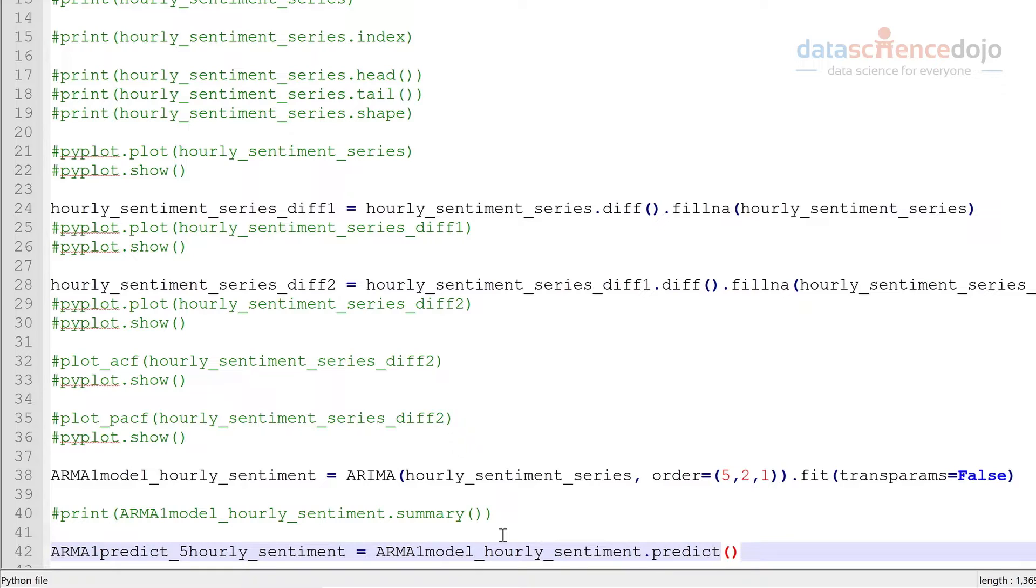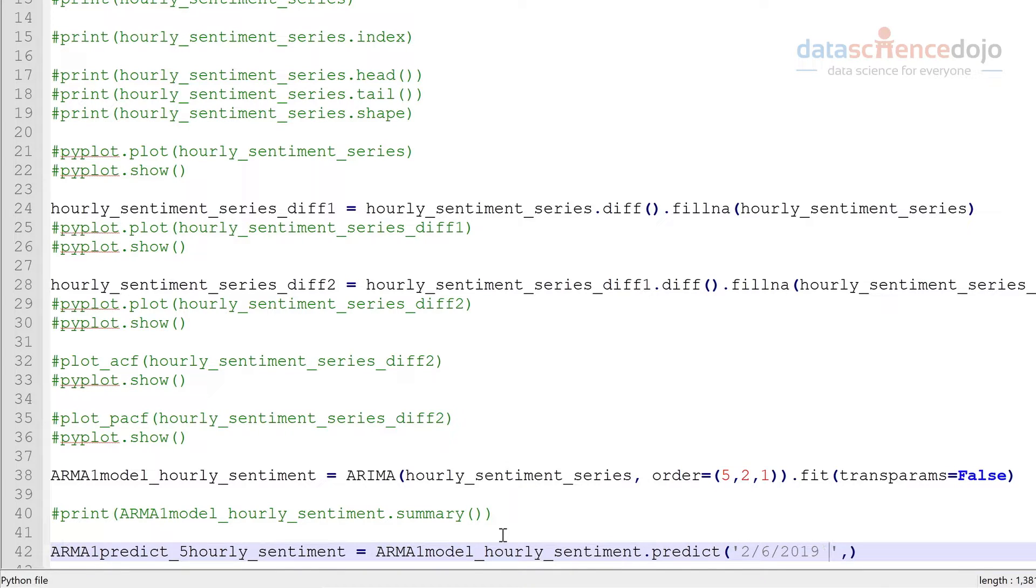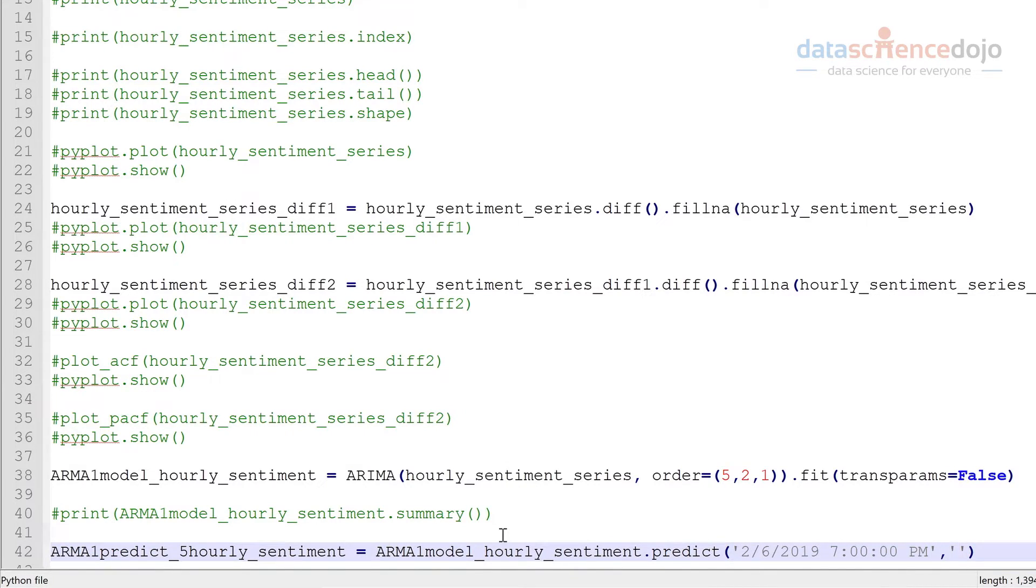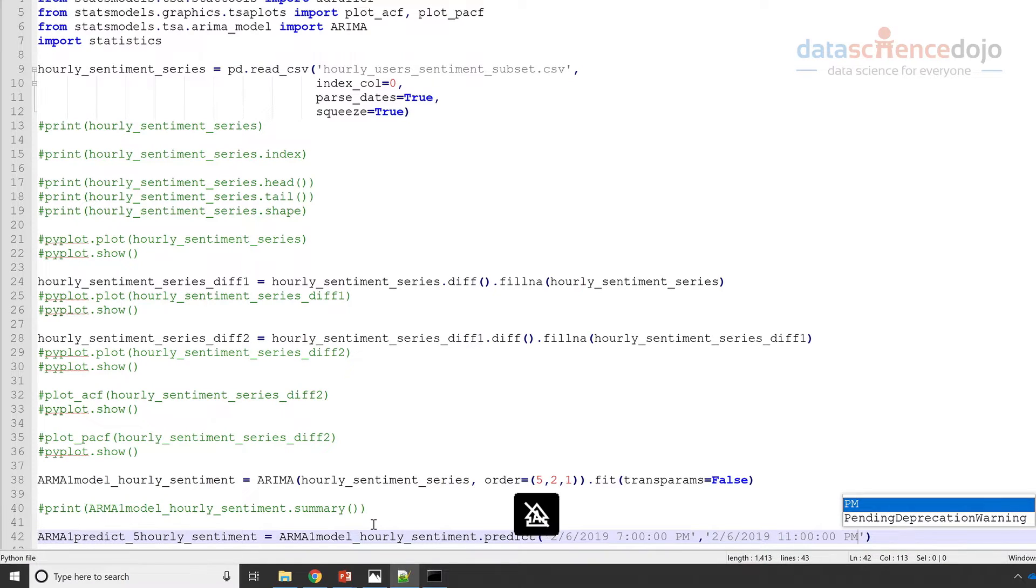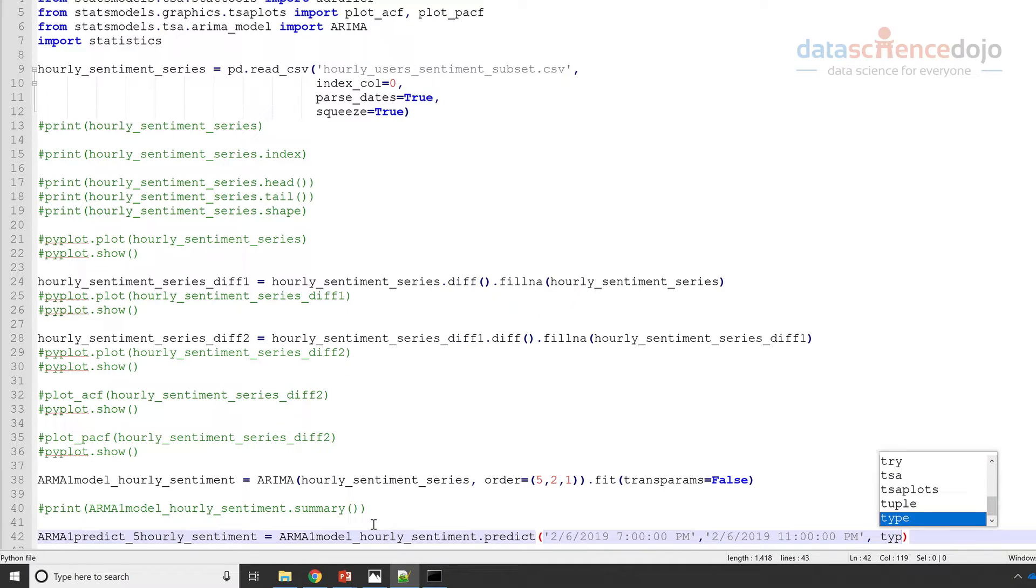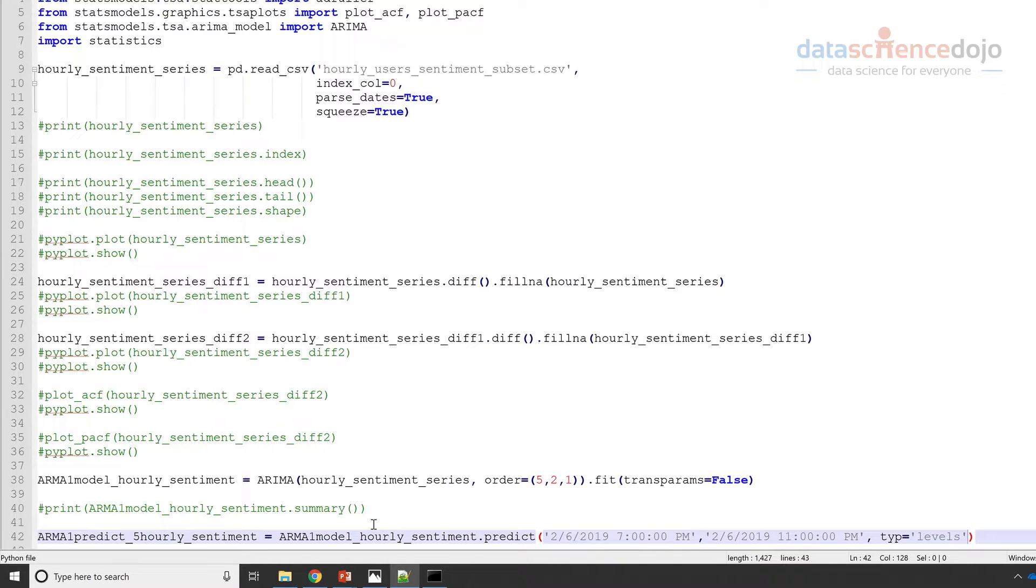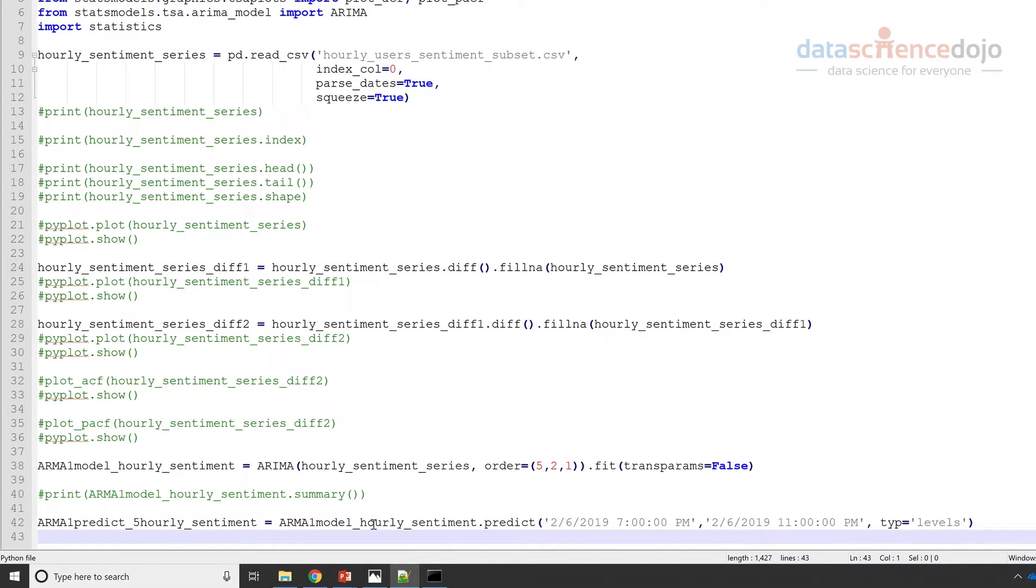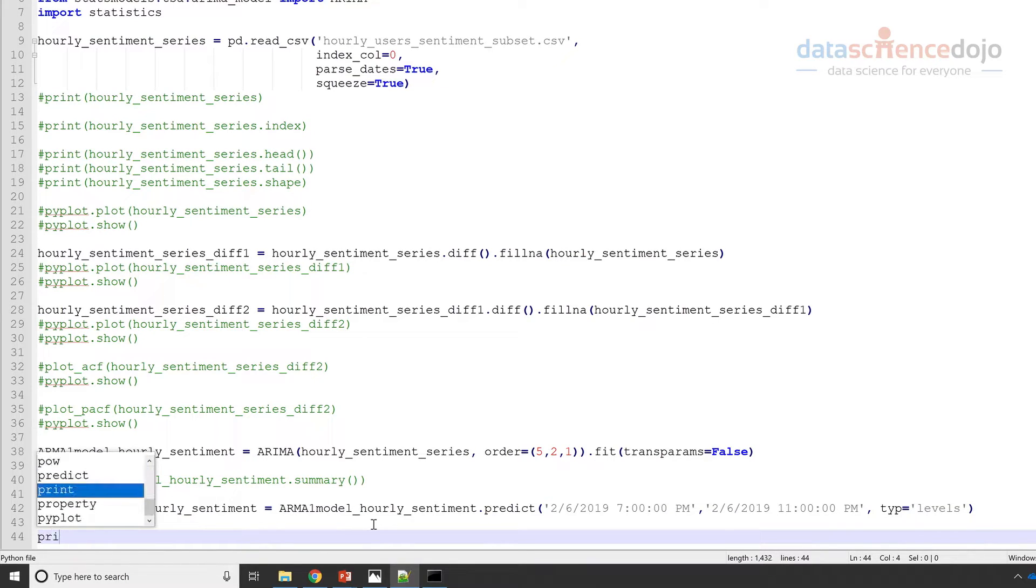And I'm going to give it the timestamps from the last timestamp, which was basically 6pm on the 6th of February 2019. So I'm going to take the timestamps into the future from the last timestamp, which is from 7pm to 11pm, the five timestamps ahead. So let's do this. I'm also going to make this type levels and you'll see why later on why I need to specify that. Okay, let's run this. I'm also going to print these predictions, obviously.